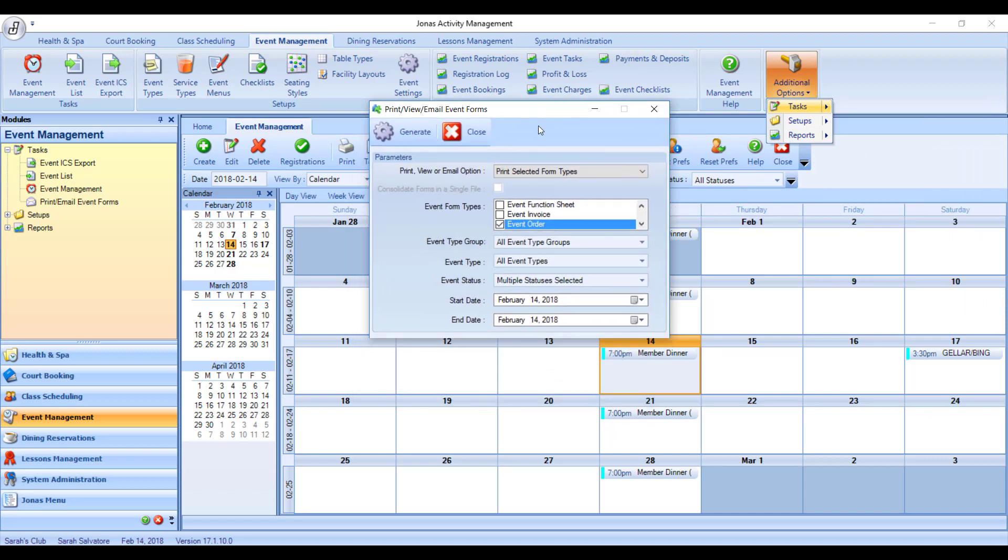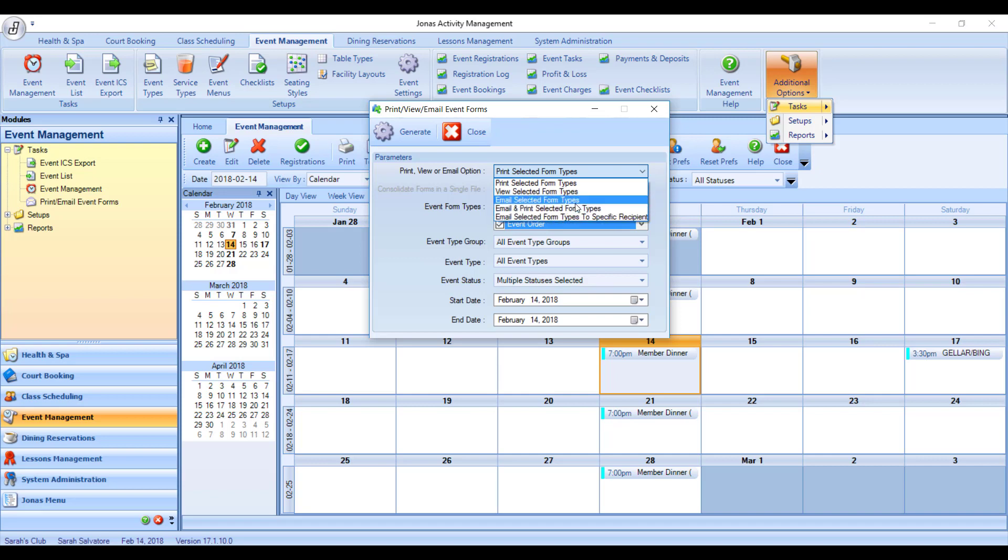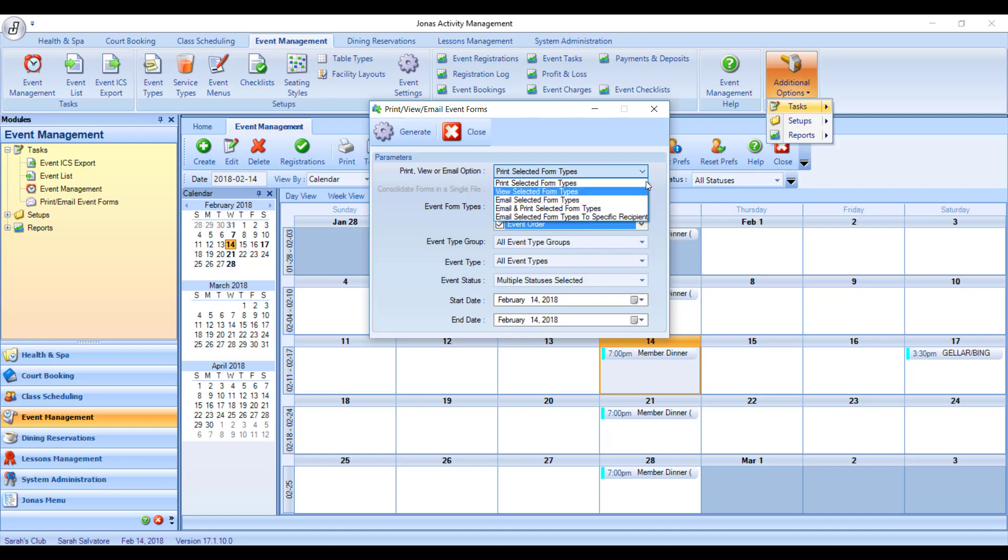It will take you to a screen that looks like this, where you have the option to print the selected forms, to view the selected forms, to email or email and print those forms to the client, or to email those forms to specific recipients. So it will actually ask you what email addresses to send this to.